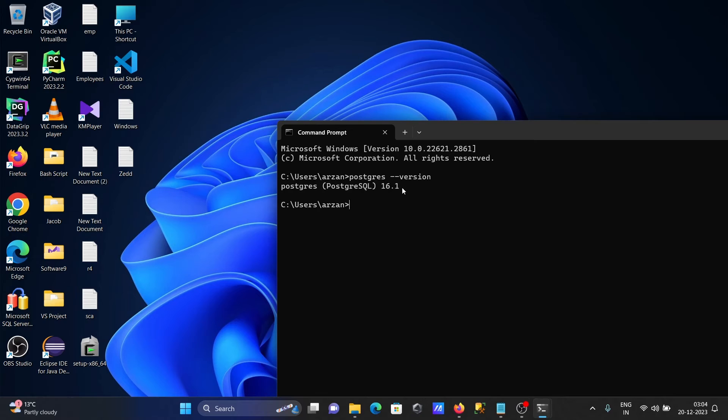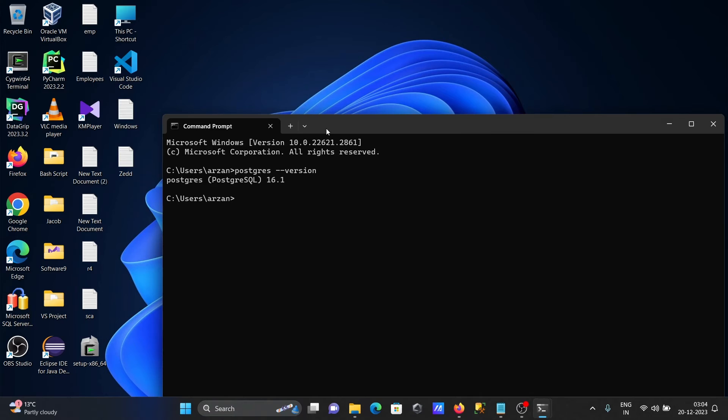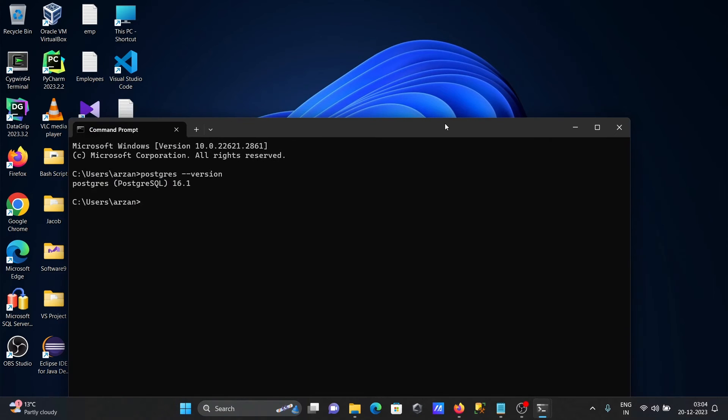The output shows PostgreSQL 16.1 is installed. This is how to get the version using command prompt.